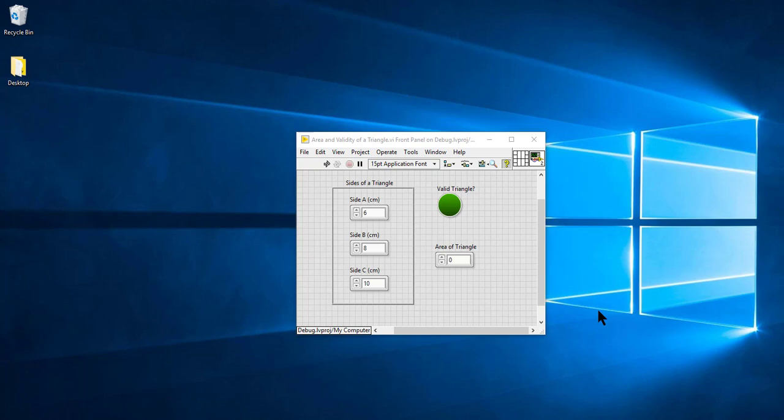The first step in debugging is to see if your VI has some syntax error. If that is the case, then your run button would be broken. The broken run button indicates that your VI has syntax errors and it cannot be run.